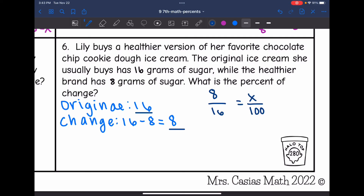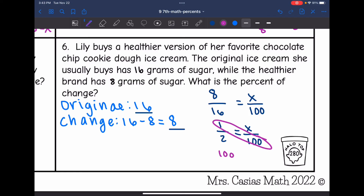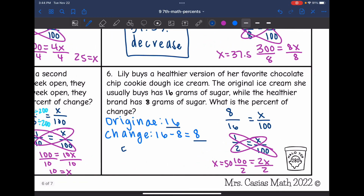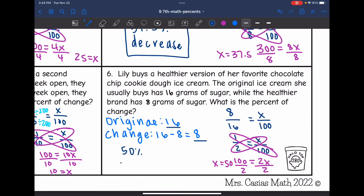I'll simplify this ratio — 8 over 16 simplifies to 1 over 2. Cross multiplying: 1 times 100 is 100, and 2 times x is 2x. Dividing by 2, I get x equals 50. So Lily's healthier ice cream has a 50% decrease in the amount of sugar.